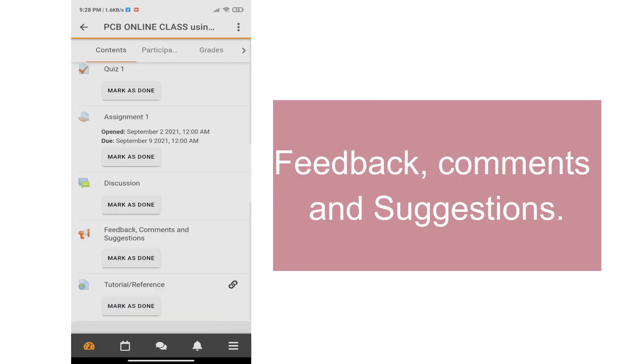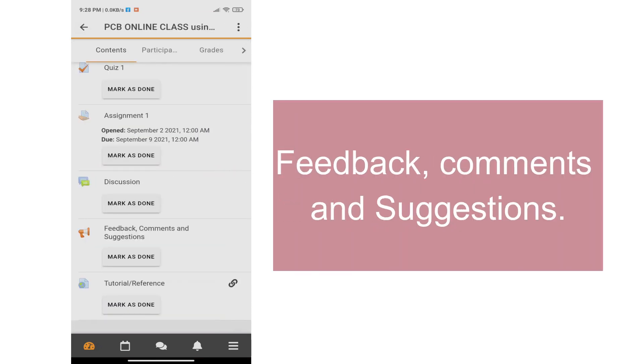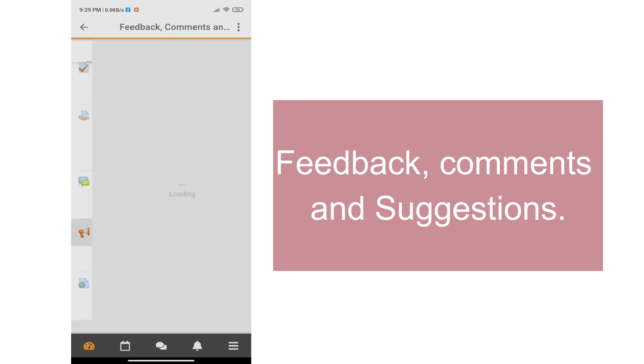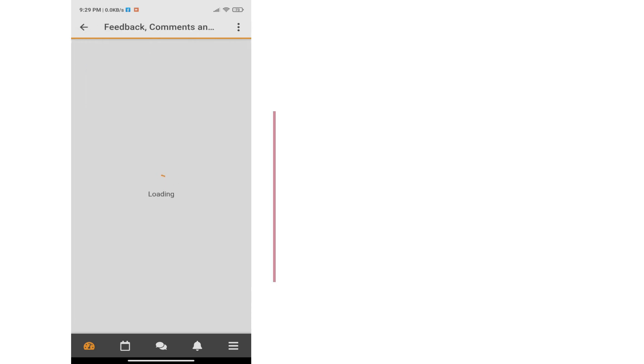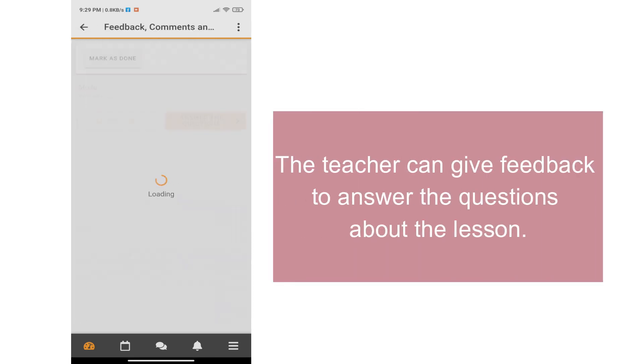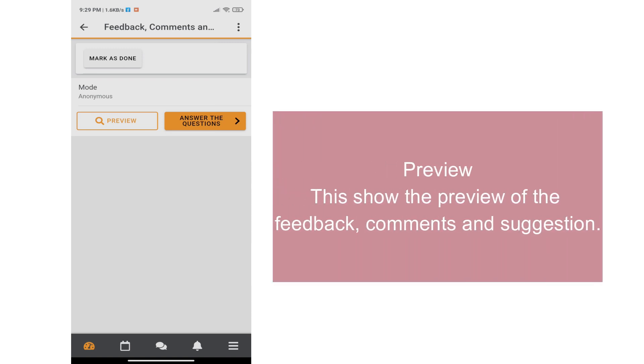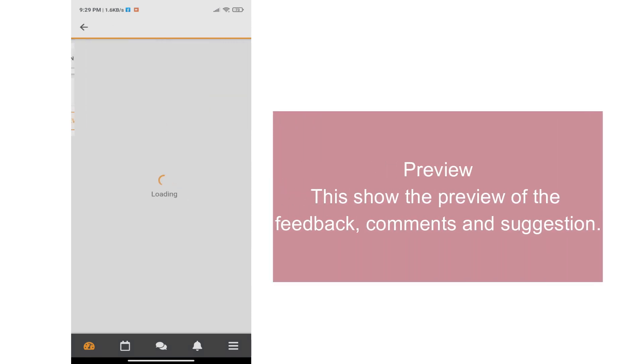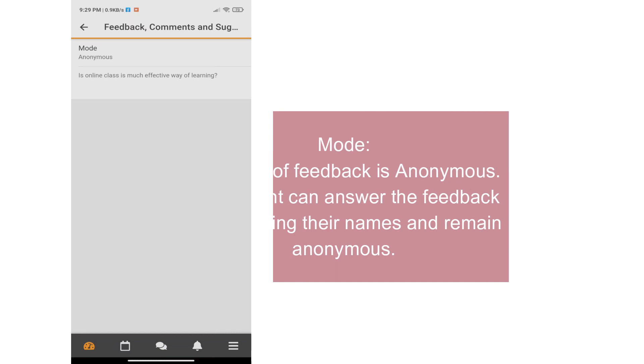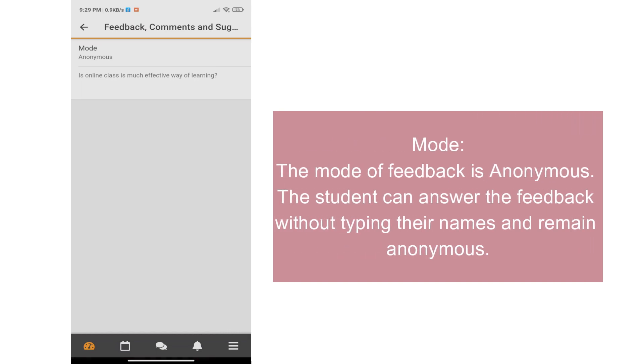For the feedback, the teacher can give feedback to answer the questions about the lesson. The preview area shows the preview of the feedback, comments, and suggestion. You can choose a mode for feedback. The student can answer the feedback without typing their names and remain anonymous. This can only be done in surveys.